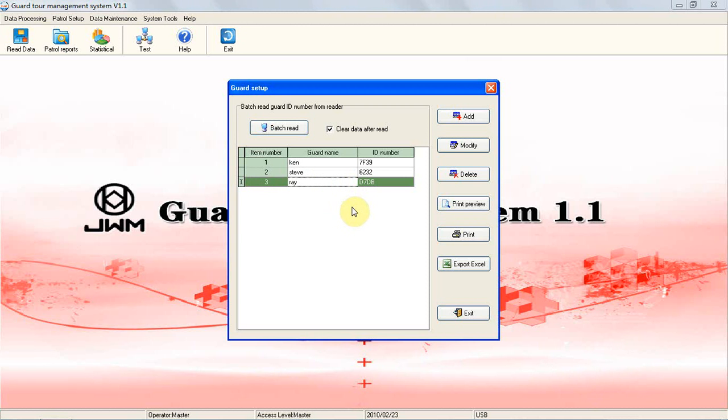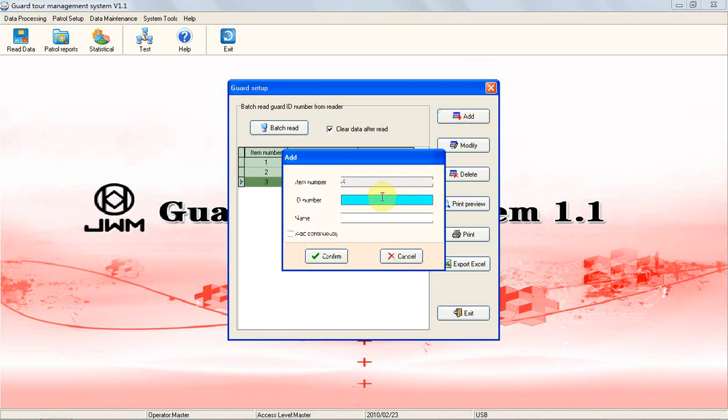Another way to add Guard Card ID: click the Add button. You just can input the guard name, but cannot input card number, which just fits for no ID card condition.